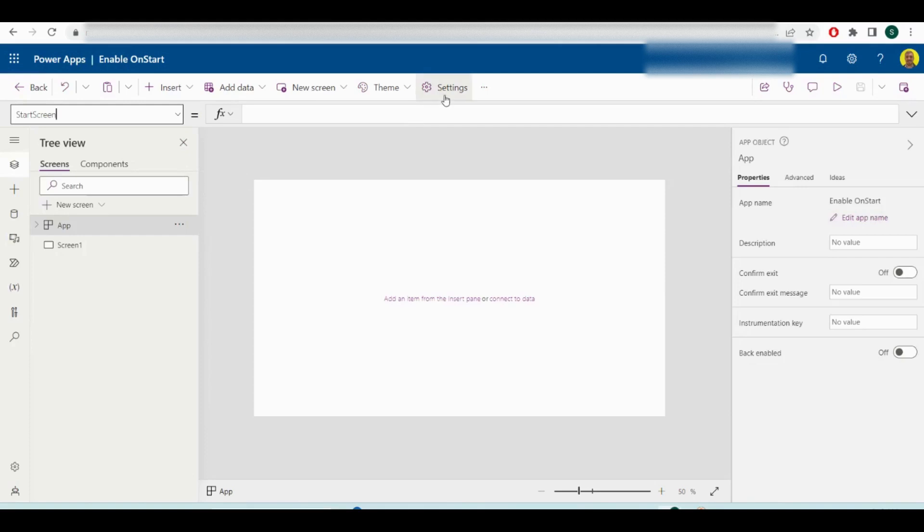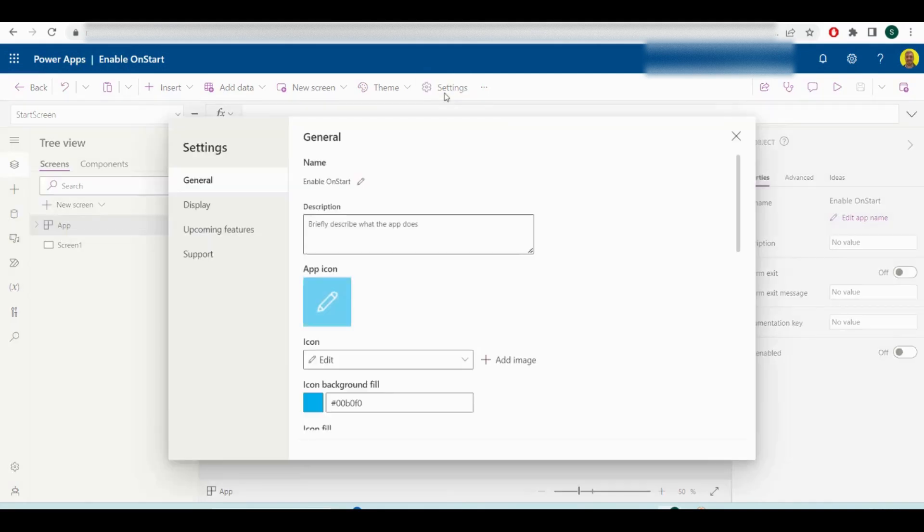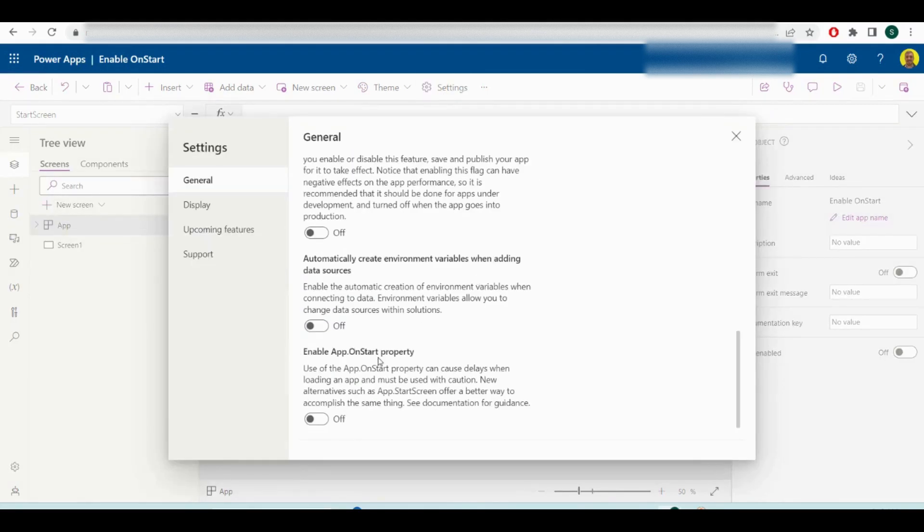to settings at the top. If you scroll down, you'll see here 'enable the app on start property'. Now they've put a description here as to why they removed it, but you can still just turn that back